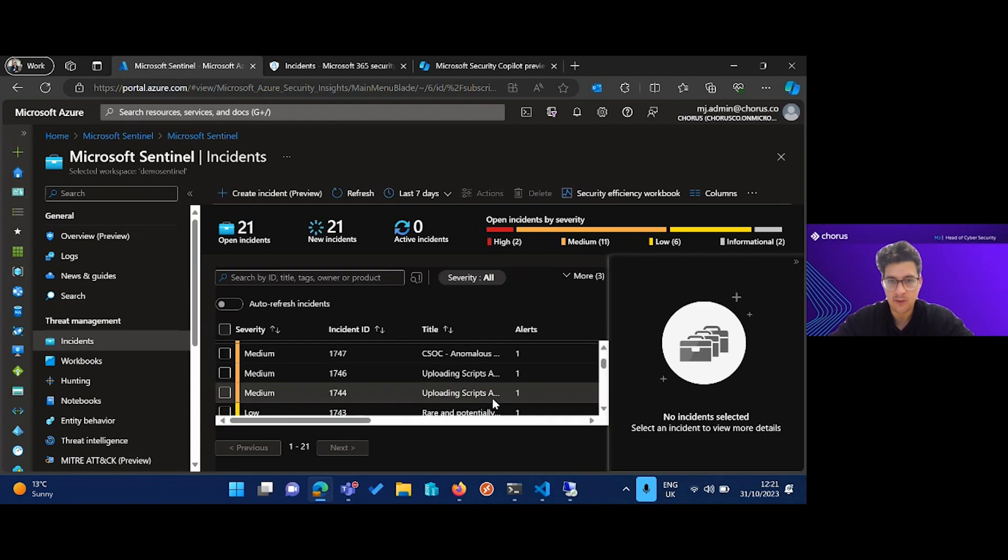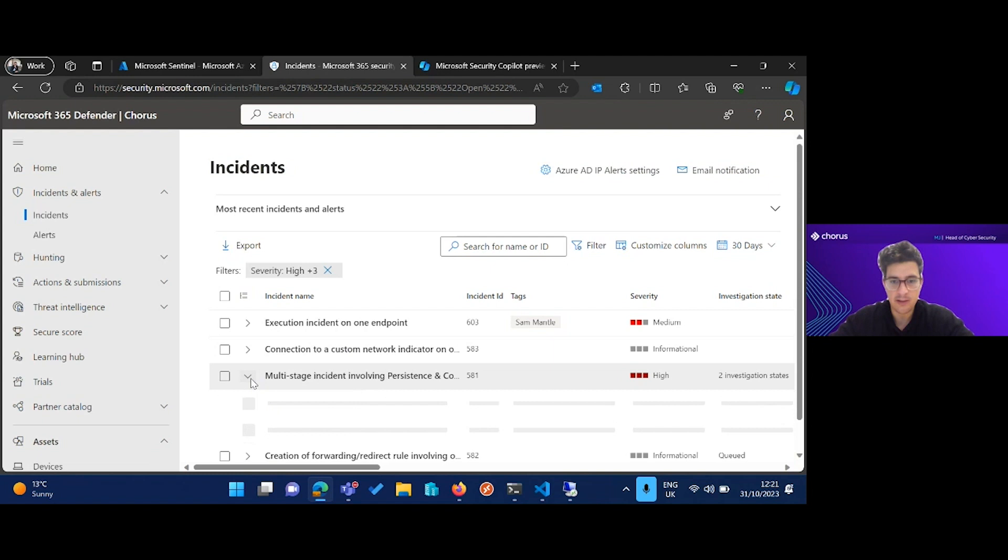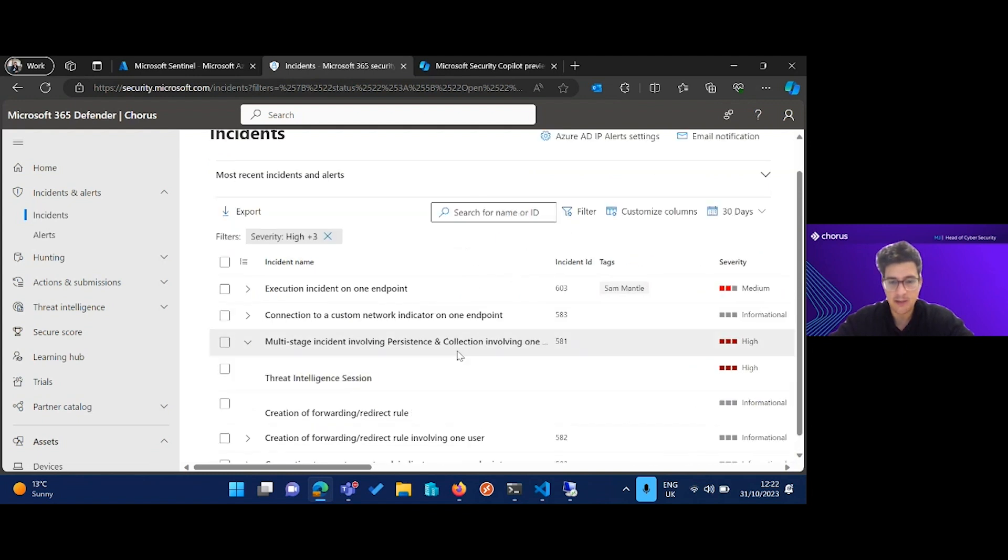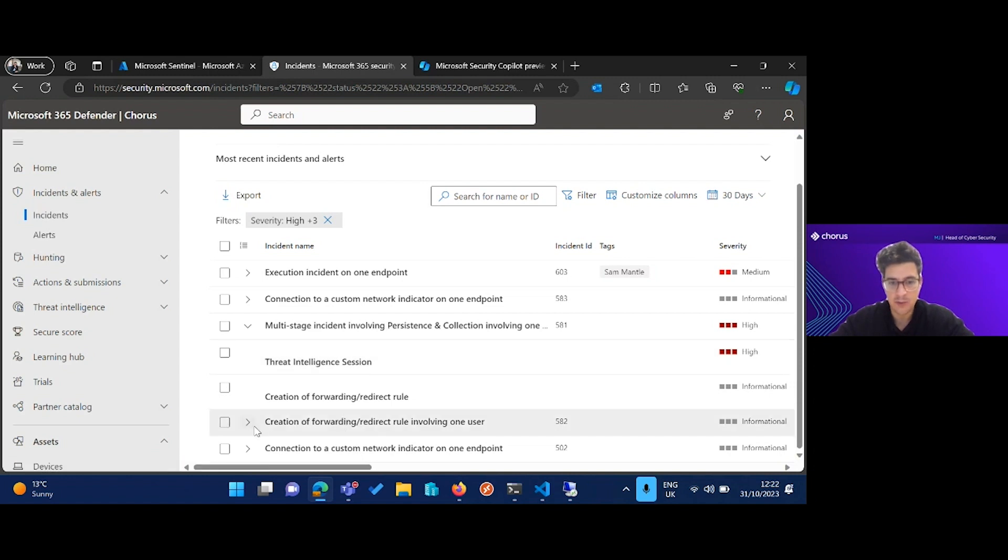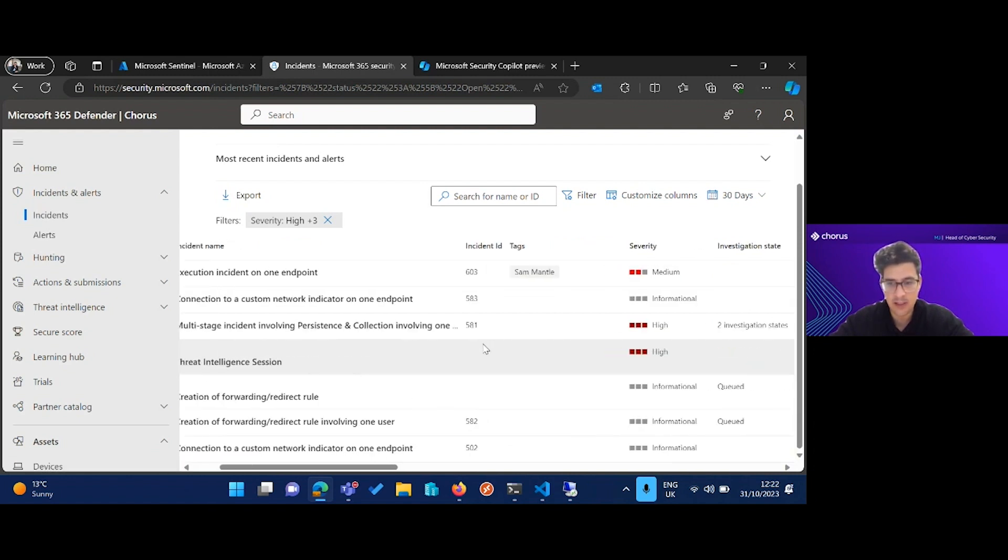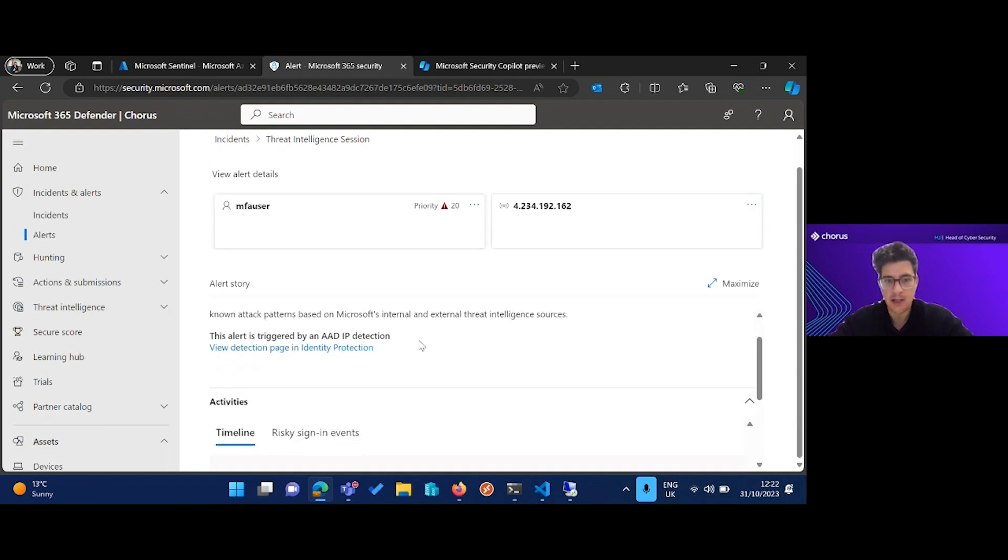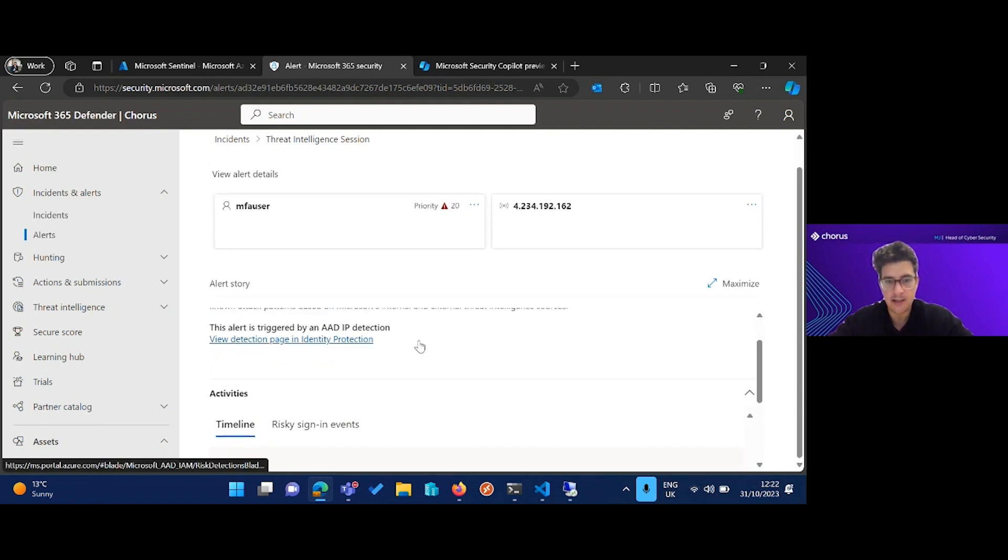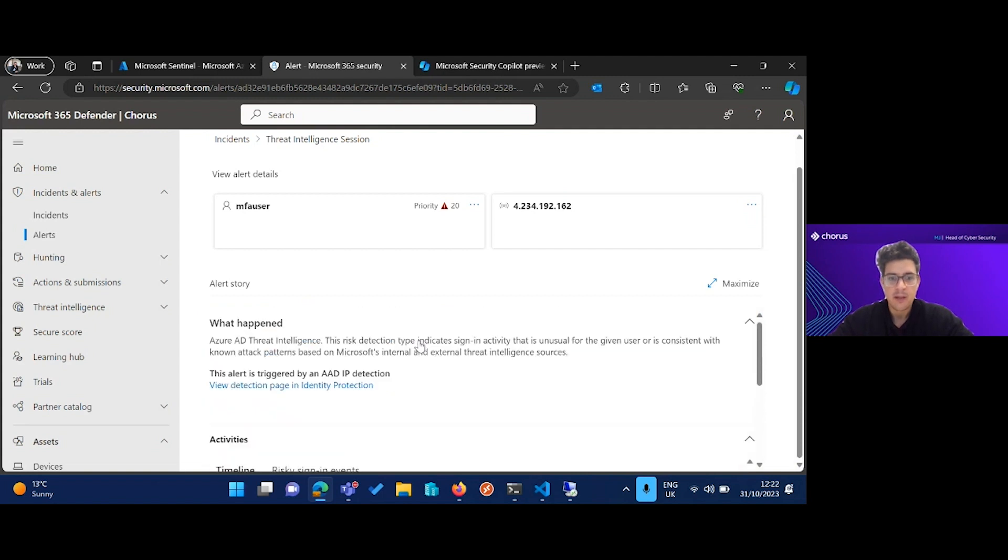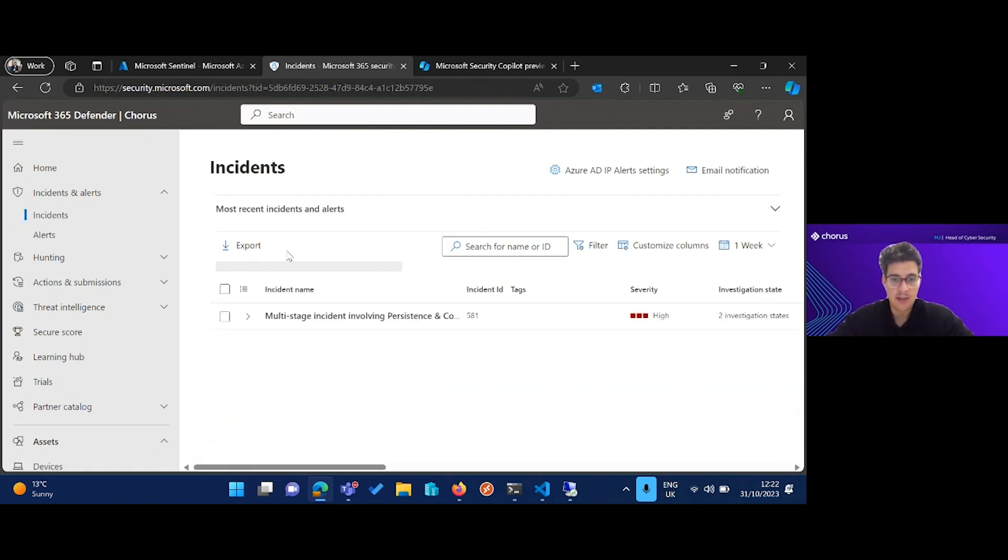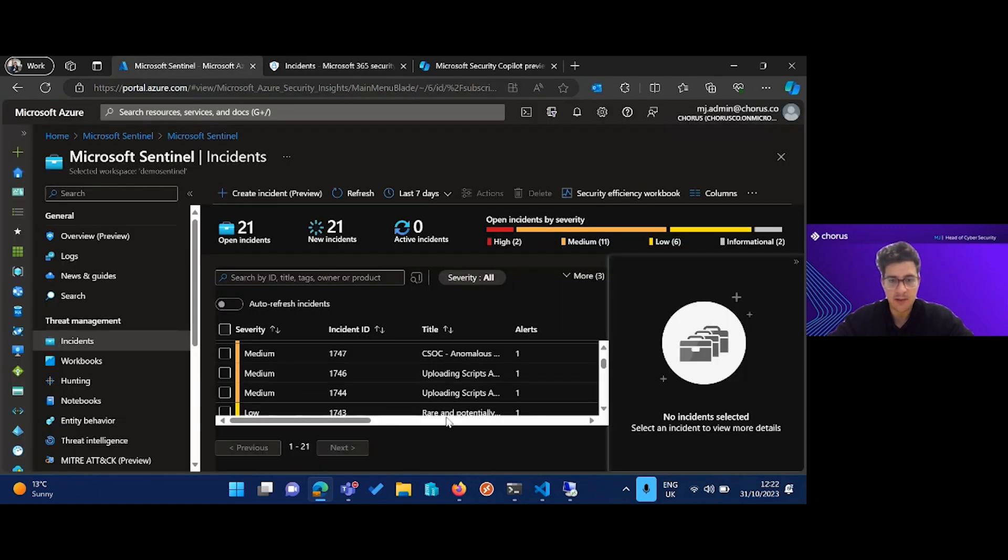It raises quite a lot of noise. Now if we go into the incidents, we have a multi-stage incident involving persistence and collection. This is a correlation of a few different detections. We also call the creation of the forwarding a redirect rule as malicious. And this threat intelligence session was created by Azure AD Identity Protection, and it is raised as a high priority incident. So we very quickly are able to see that something's gone wrong here.